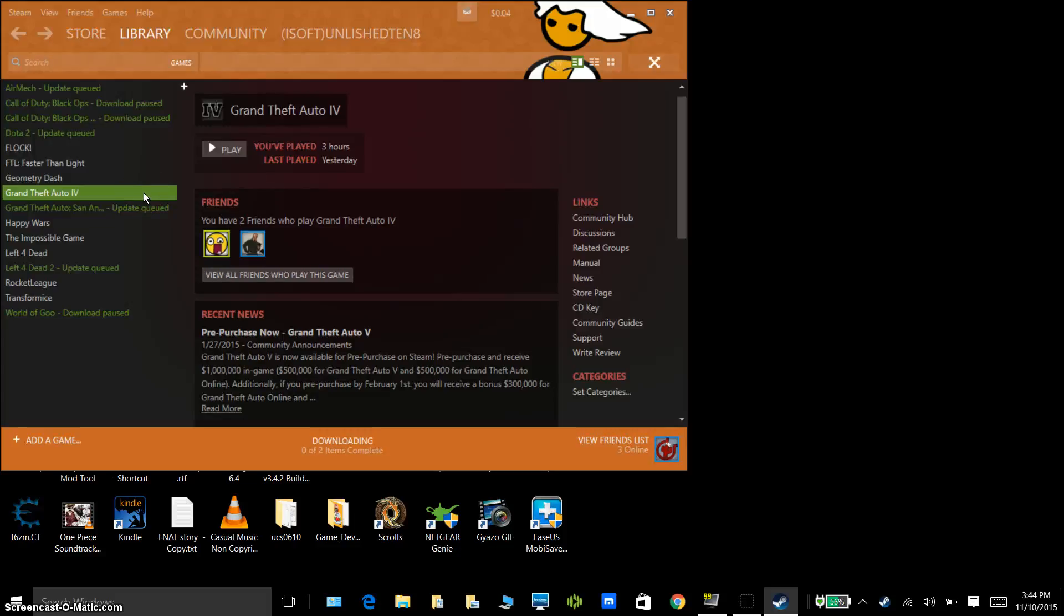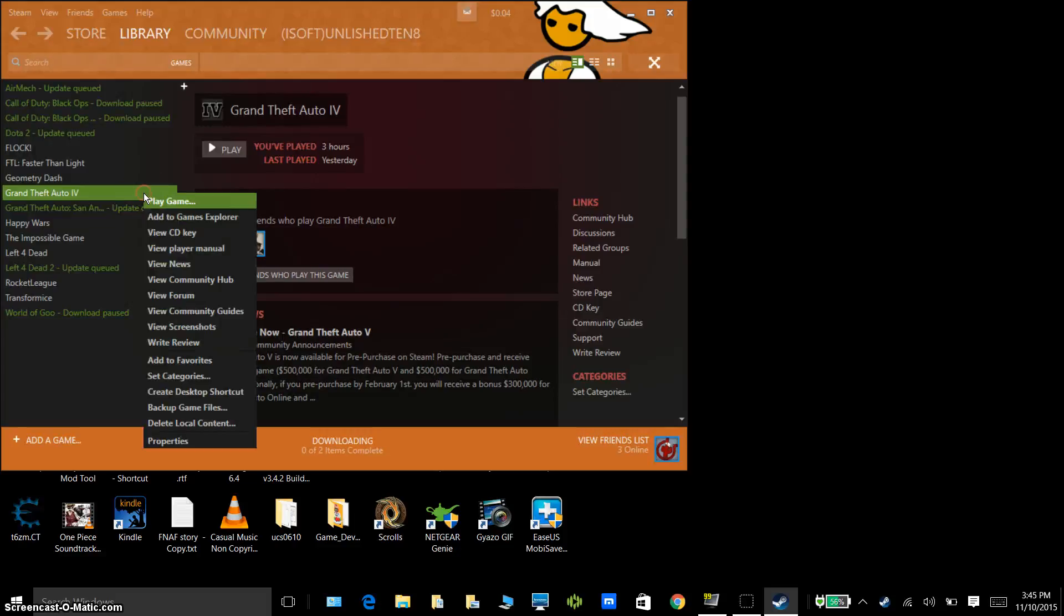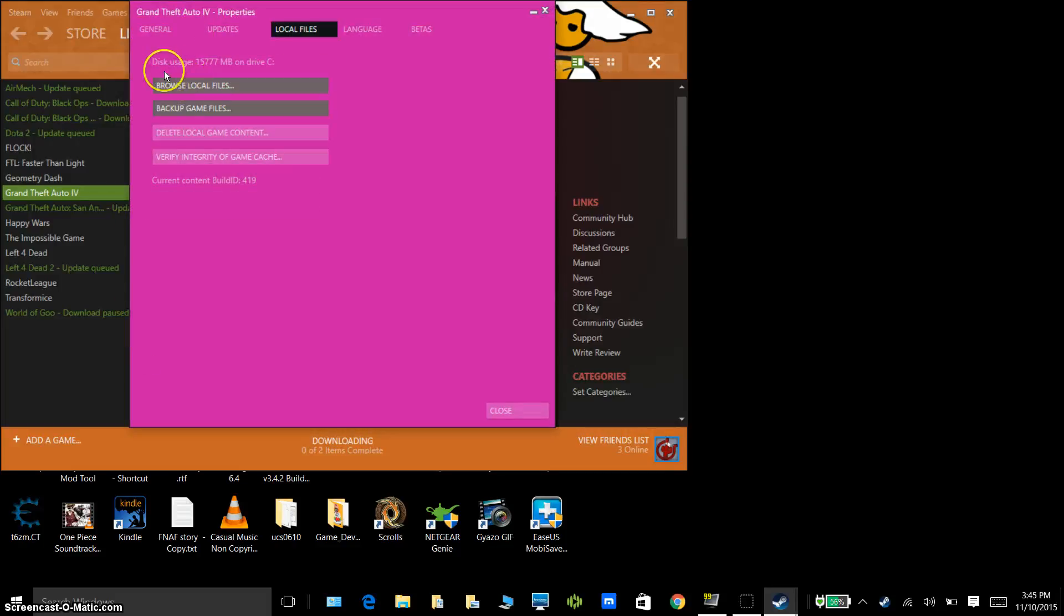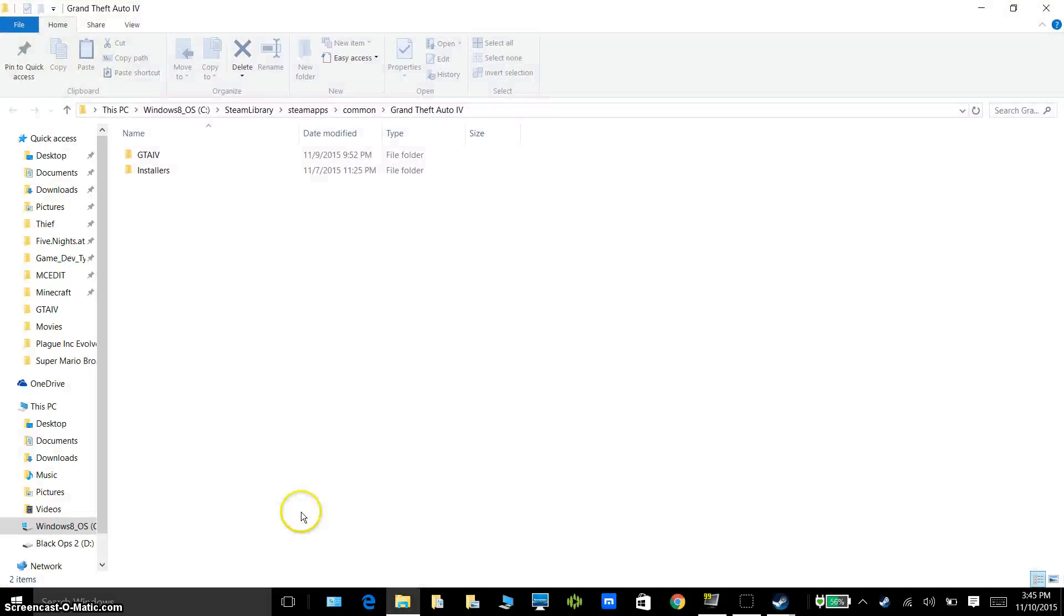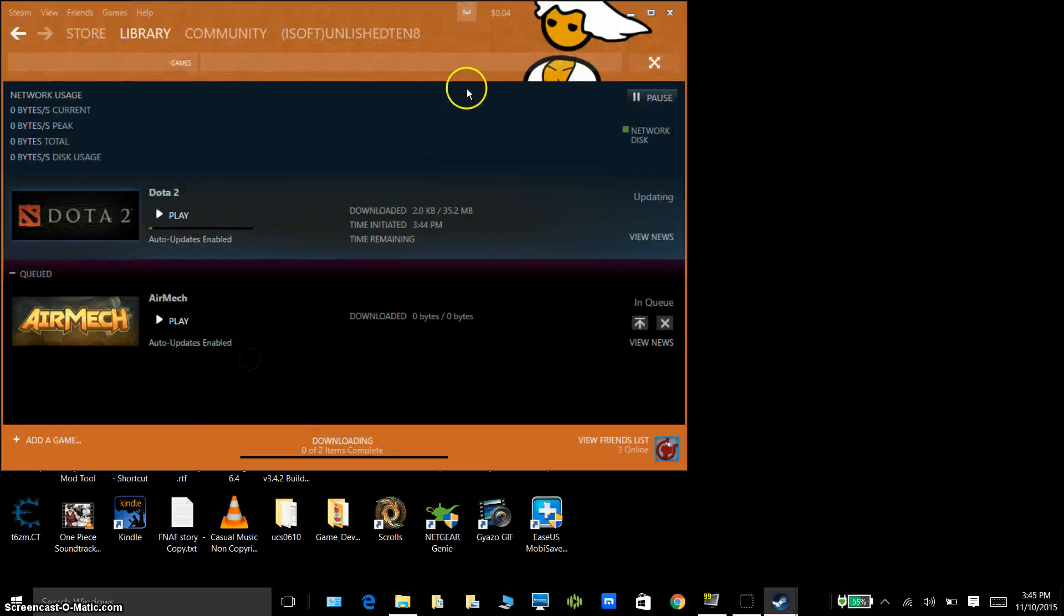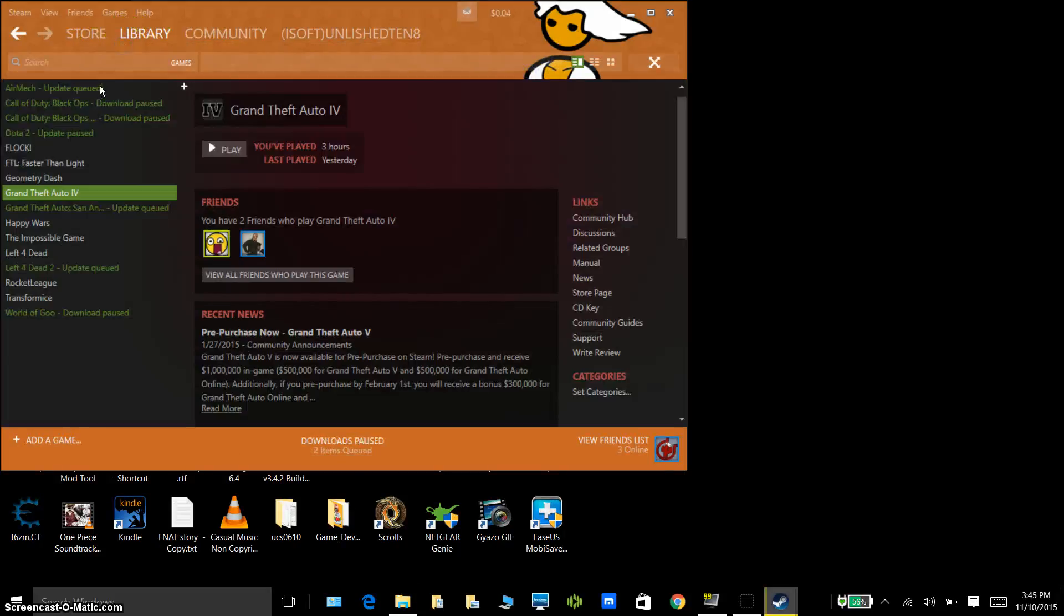First thing what you want to do is open up Steam, highlight over GTA 4, right click, go to properties. Go to local files and go to browse local files. Now let me give you in mind, this way is really complicated, so you guys might get some complicated issues with this way.